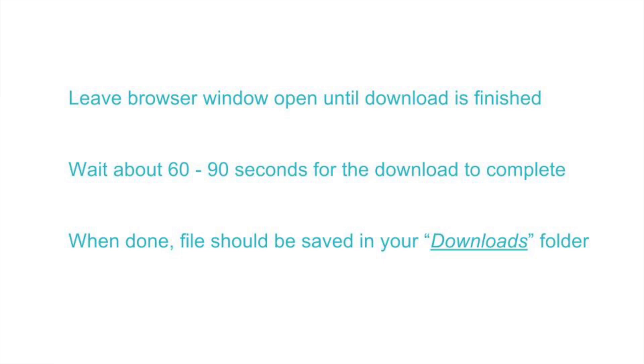If the download was not successful, try emptying your browser cache by closing your browser and then restarting it.